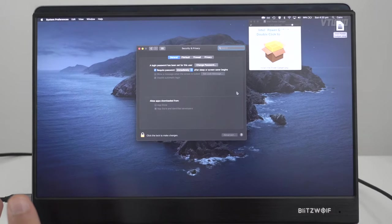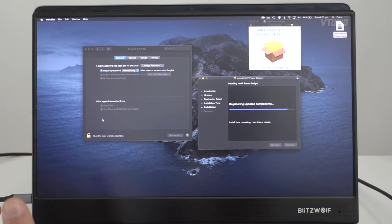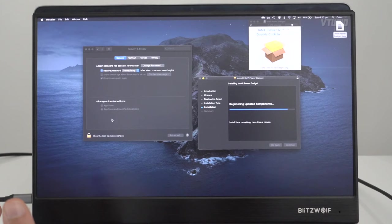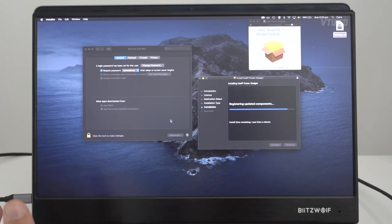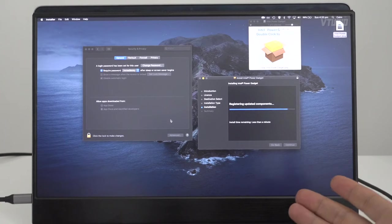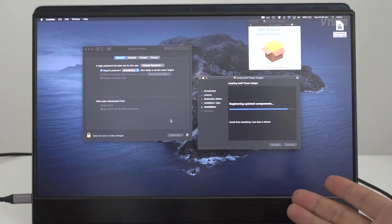When it does that, you want to go into System Preferences, go inside Security and Privacy, and then a magical button is gonna appear here. It's gonna say, 'Hey, we've noticed Intel's trying to install some software. Do you allow this?'